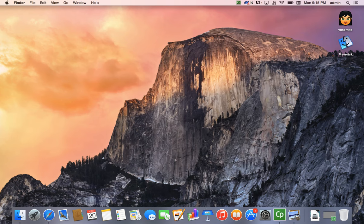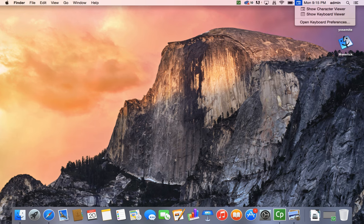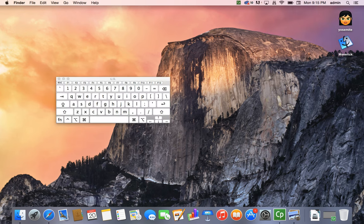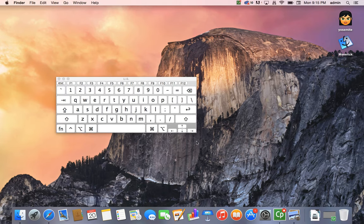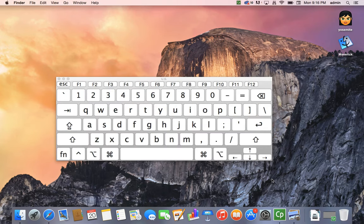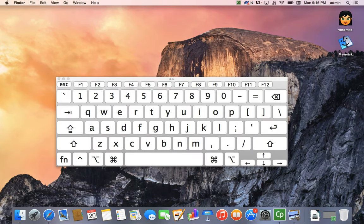Close this window, and you'll see in the upper right-hand corner Show Character Viewer and Show Keyboard Viewer. Select Show Keyboard Viewer, and you'll see an on-screen keyboard comes up. If you grab the edge of the keyboard and drag it, you can make it as large as you want.